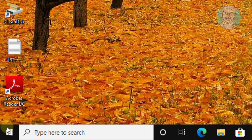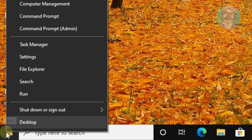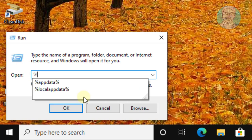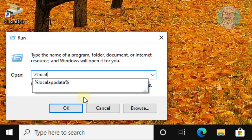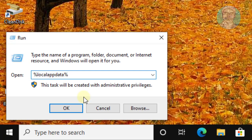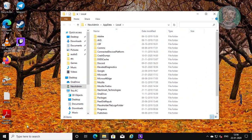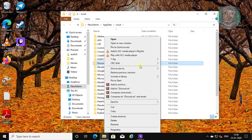Right-click the Start menu and click Run. Type %localappdata% and click OK. Delete the Discord folder.